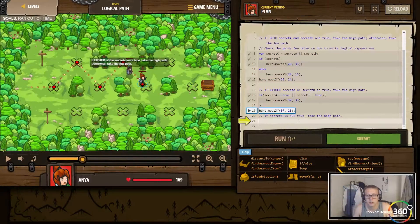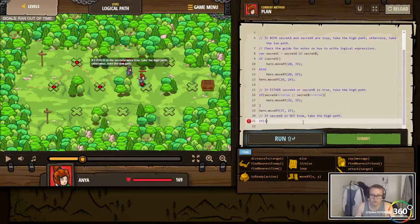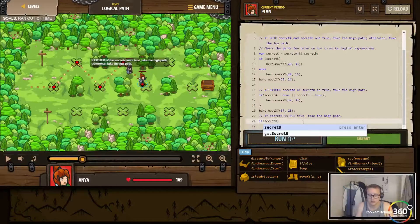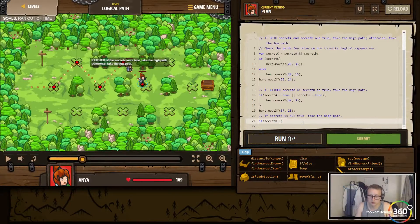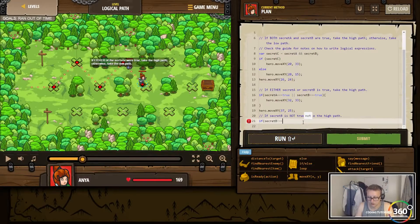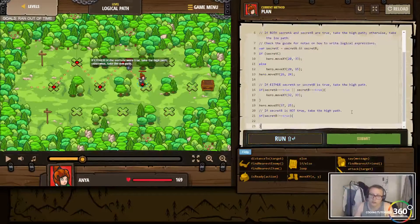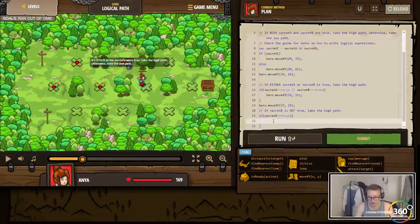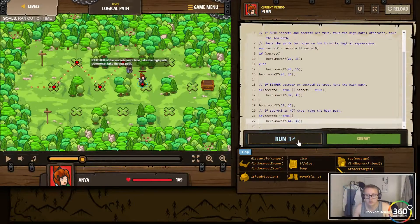All right, and then we'll say: if secret B is not true, take the high path. We'll do it like this — not equals true. So that's how they phrase it — this is also false. We'll go ahead and move to 44, 33, so move XY 44 33. Let's go ahead and run it.